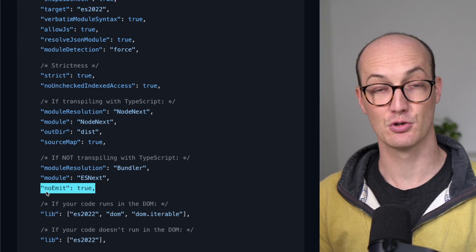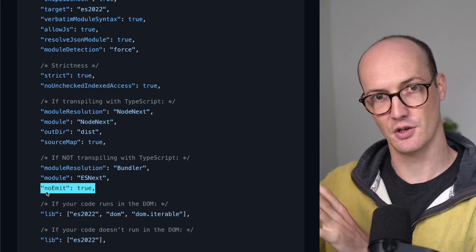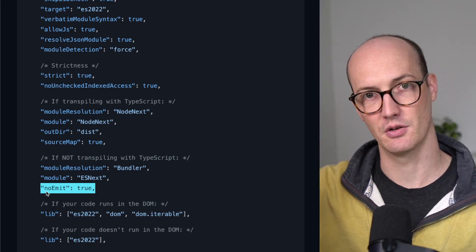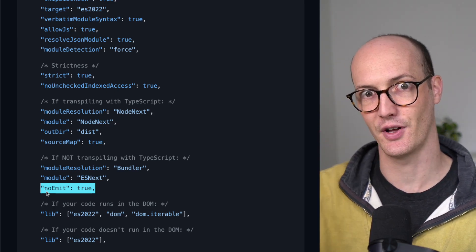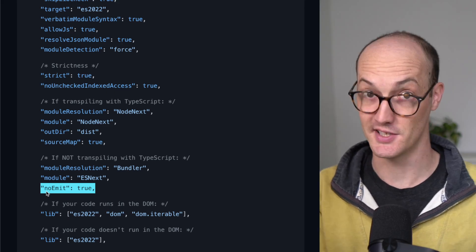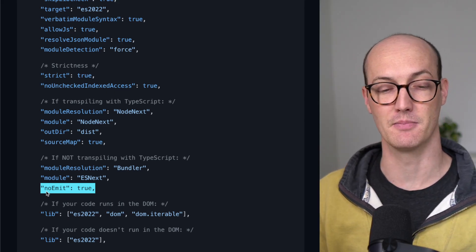noEmit true prevents you, when you type check your code, it means that no JS files will be produced. This is massively important.